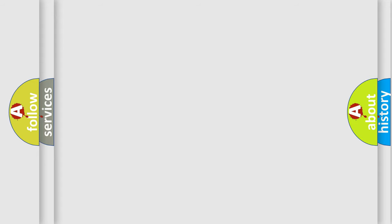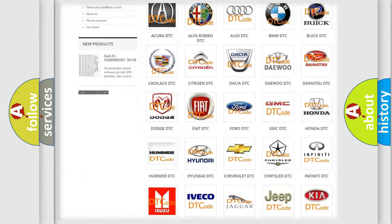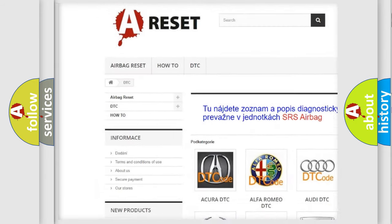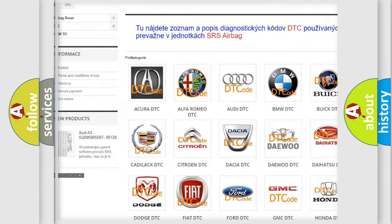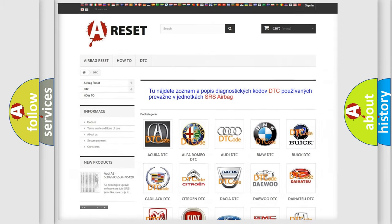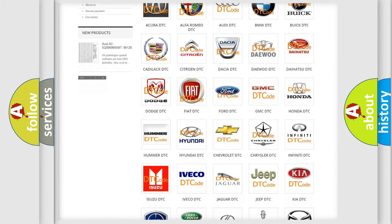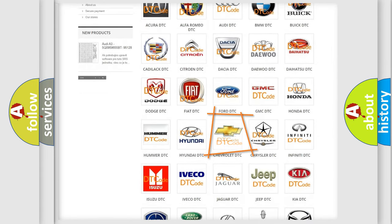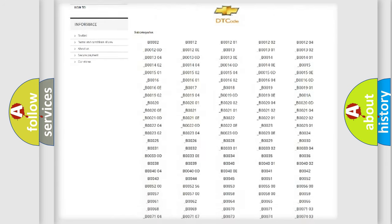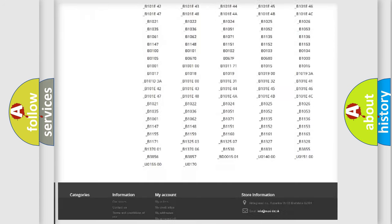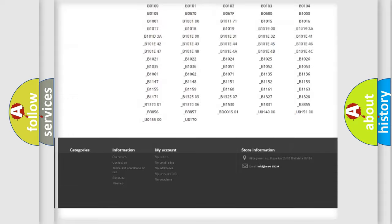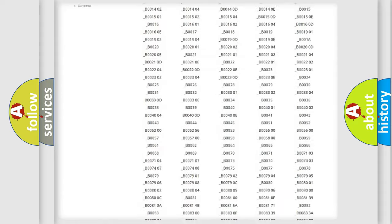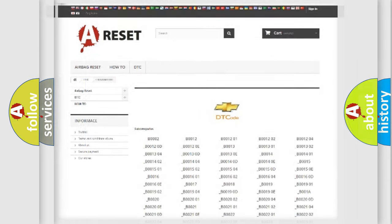Our website airbagreset.sk produces useful videos for you. You do not have to go through the OBD2 protocol anymore to know how to troubleshoot any car breakdown. You will find all the diagnostic codes that can be diagnosed in Chevrolet vehicles, and also many other useful things.